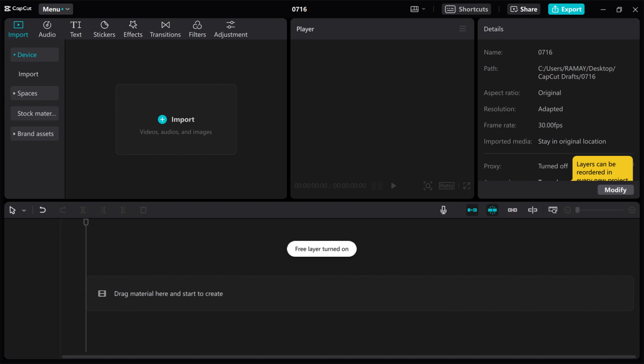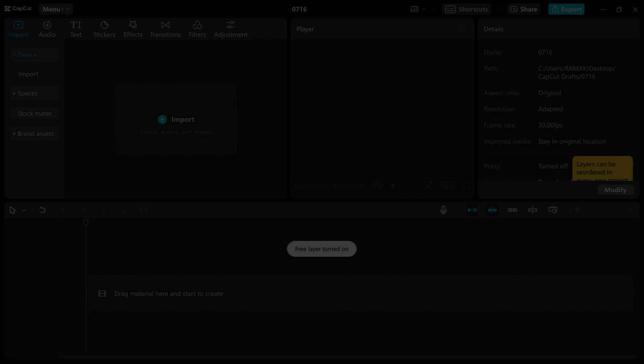However, if you're primarily focused on video editing and prefer a mobile-first experience, CapCut remains an excellent choice. That concludes our comparison of Canva and CapCut. Thank you for watching and I'll see you in the next video.